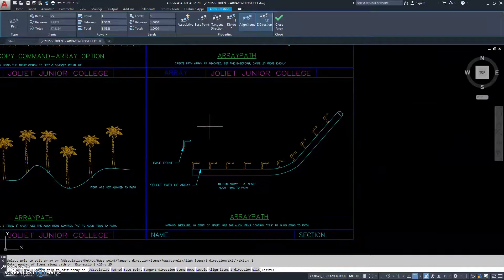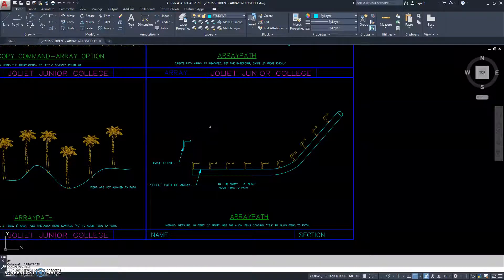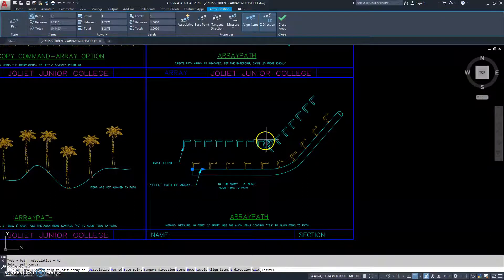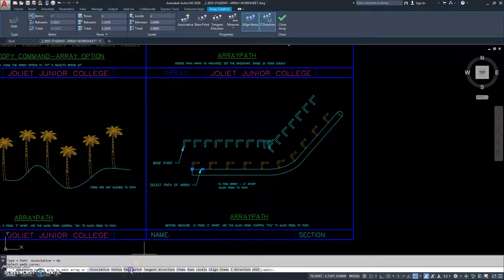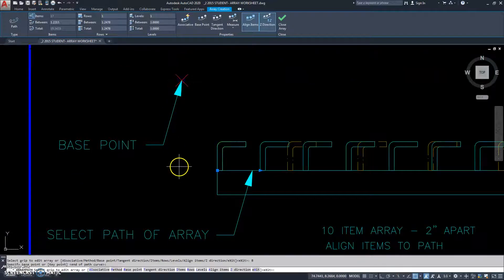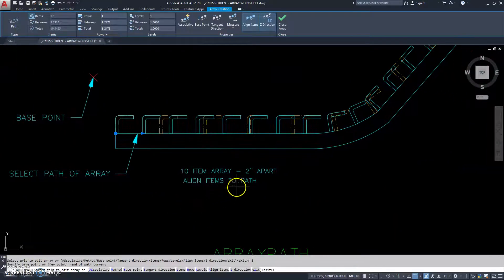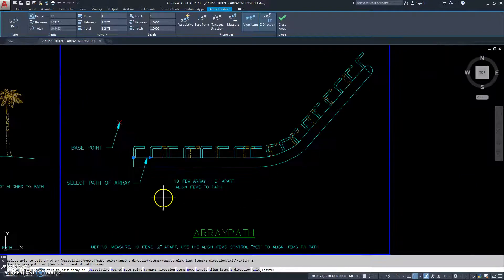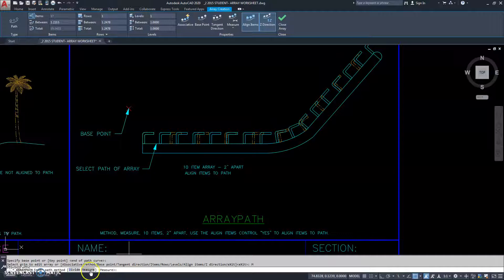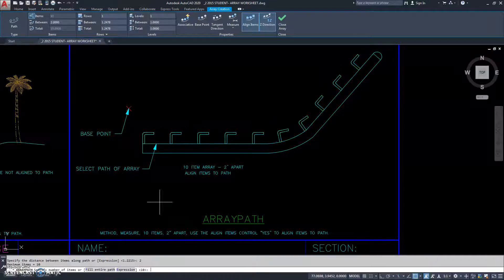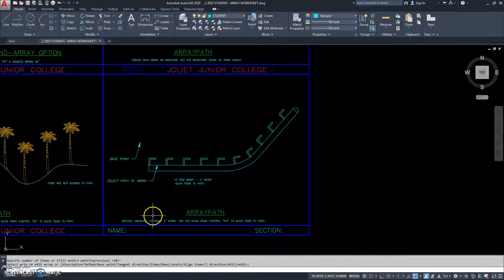Let's try it again. Array path. It says to select my objects — here's my object. I hit enter or right click, then it says select the path. Of course it doesn't match yet because we have to use base point, so we go in and select our base point. Now we have a 2 inch distance and 10 items. Since there's a 2 inch distance, I know my method is going to be measure. I go to items — it asks for the distance, which is 2, then how many items, which is 10. It's defaulting to 10, so I just hit enter. There it is — arrayed perfectly.